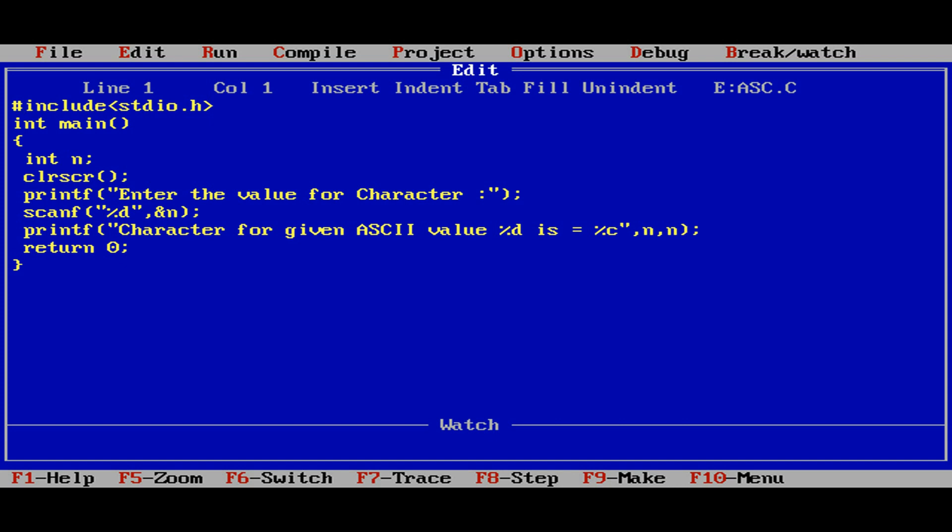This is how we can represent the ASCII values. ASCII values are the values given for every character on your keyboard. Whatever the character available in the keyboard, for everything there will be an ASCII code.